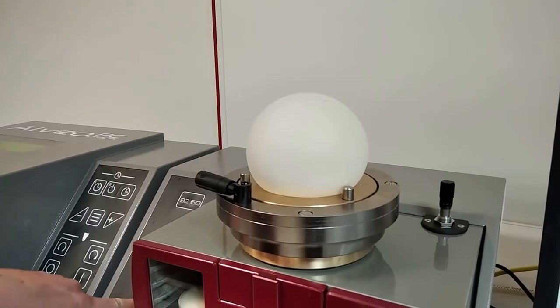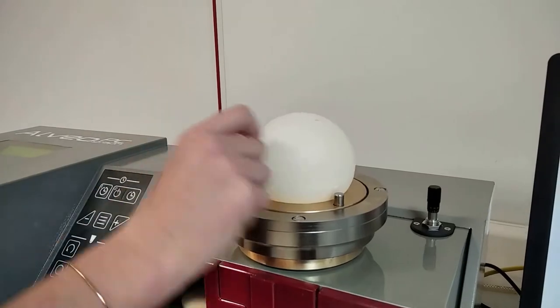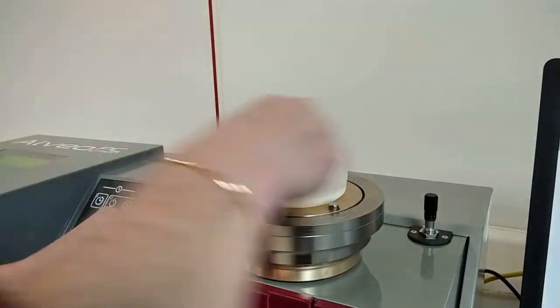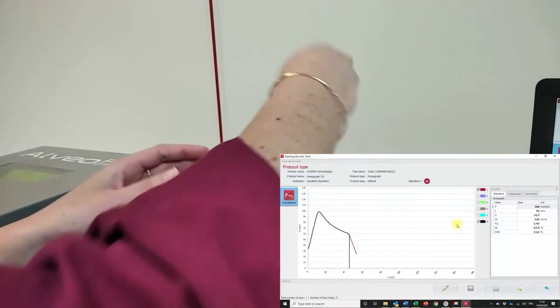As soon as the bubble breaks, stop the air supply, loosen the upper plate and remove the dough. The curve appears on the screen.